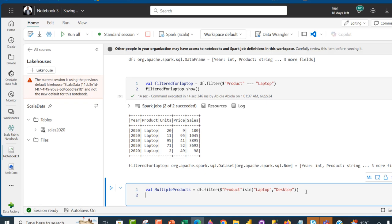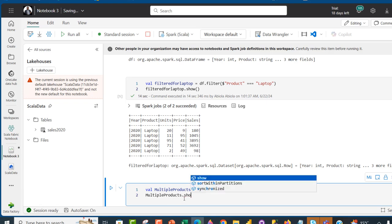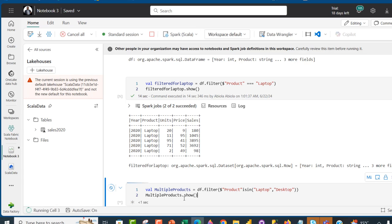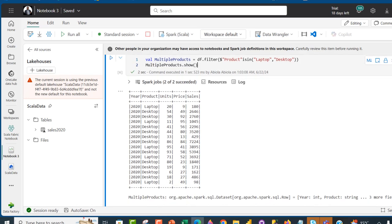I can press Enter, paste the multiple_products variable name, add .show(), and press Control+Enter to see the result. We have all the products that equal Laptop and Desktop, which is super cool.